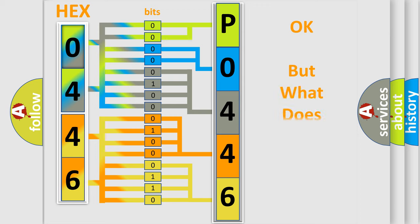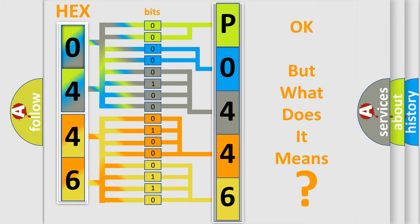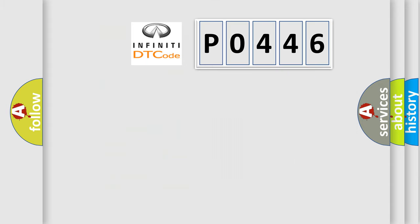The number itself does not make sense to us if we cannot assign information about it to what it actually expresses. So, what does the Diagnostic Trouble Code P0446 interpret specifically?